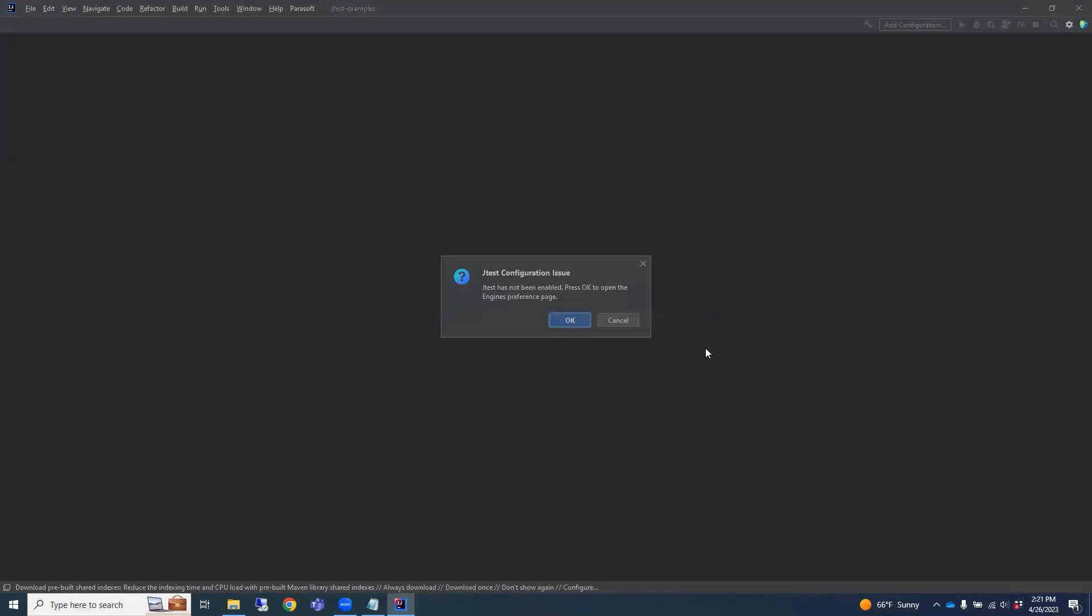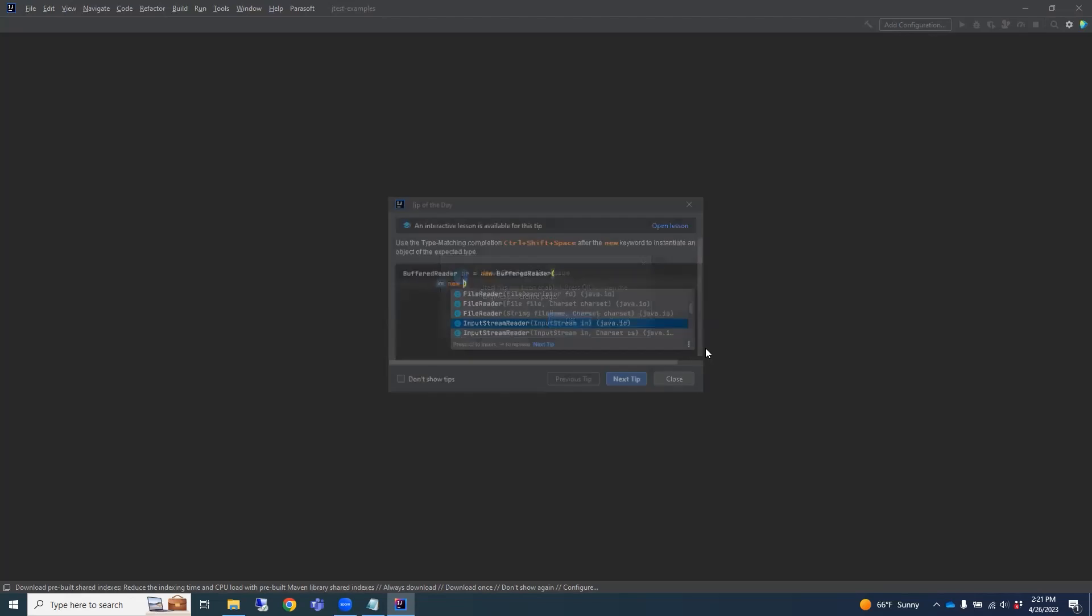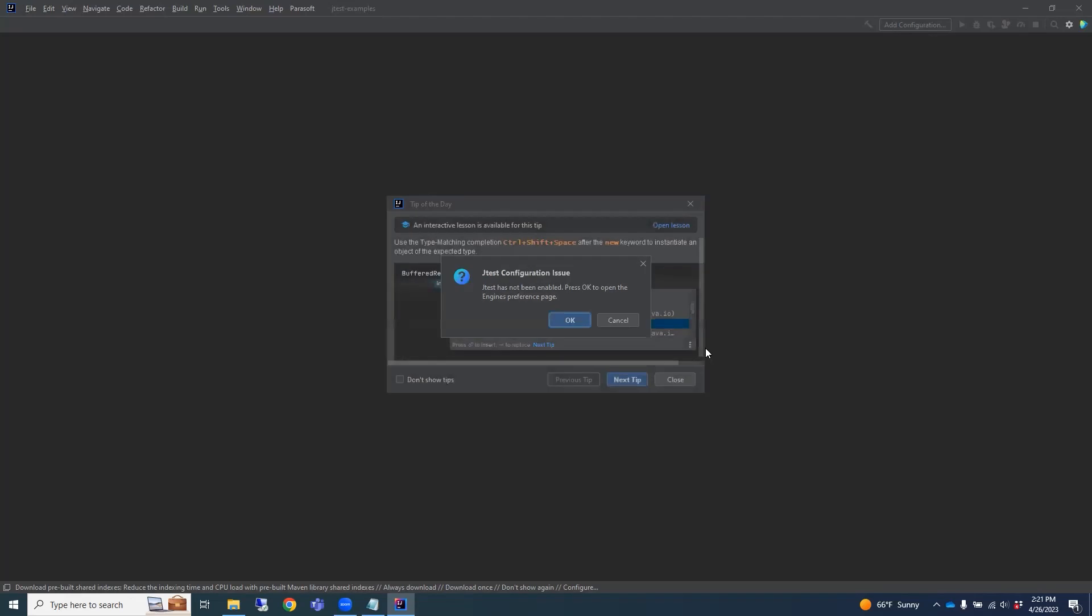The JTest plugin will also notify us that it needs the location of the JTest engine. Let's click OK to set this up now.